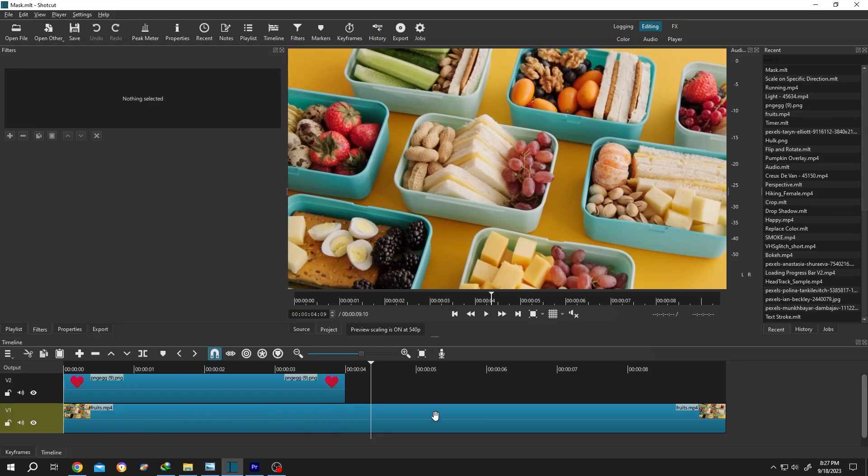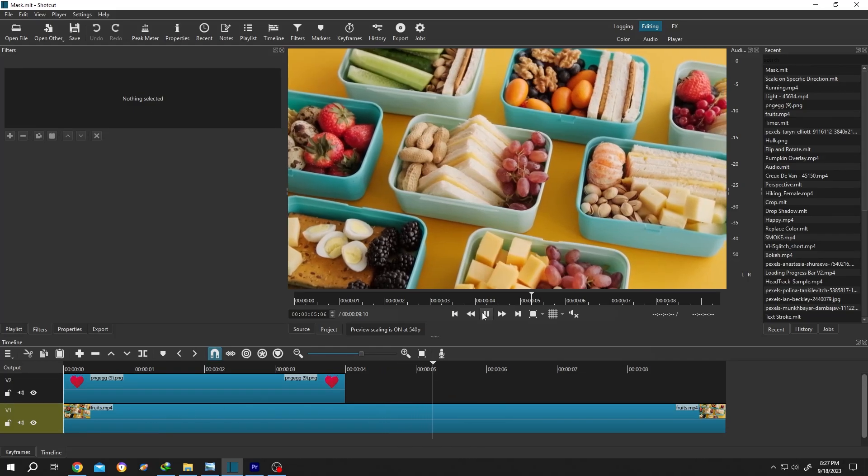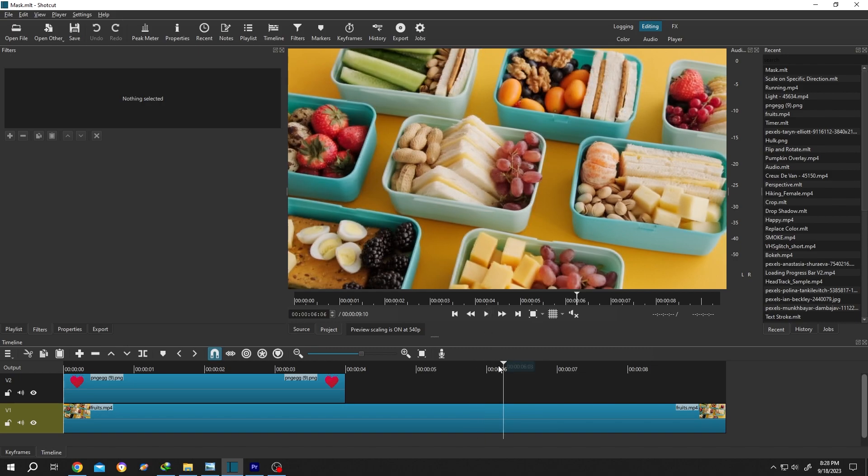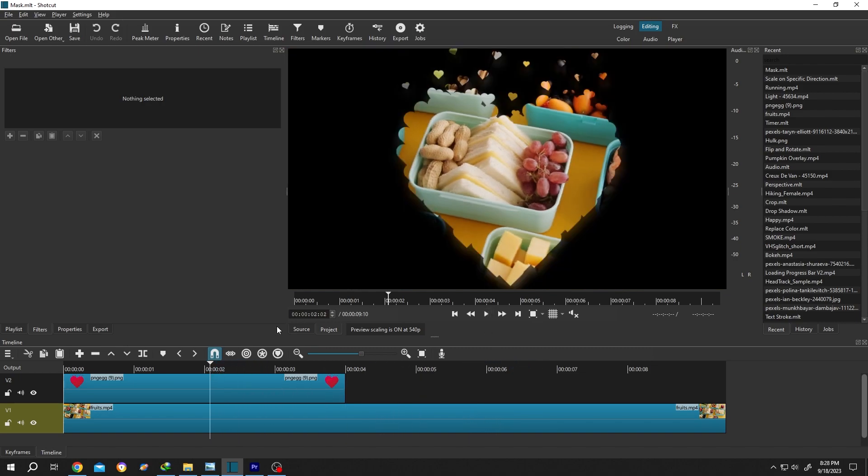So guys, on layer one we have our footage. Now if we move our playhead around here, as you can see, we have our video inside the shape.